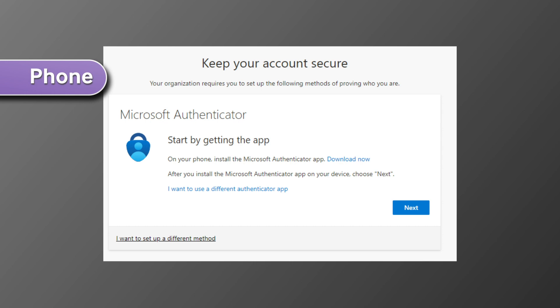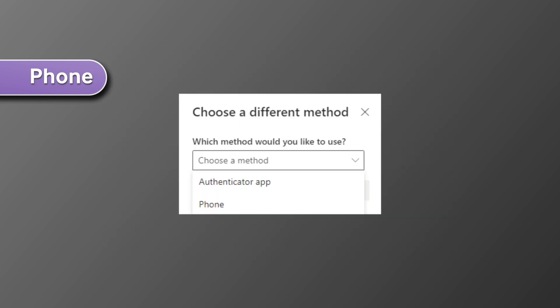If you do decide to use the phone option, select I want to set up a different method. And then select phone from the drop down menu.